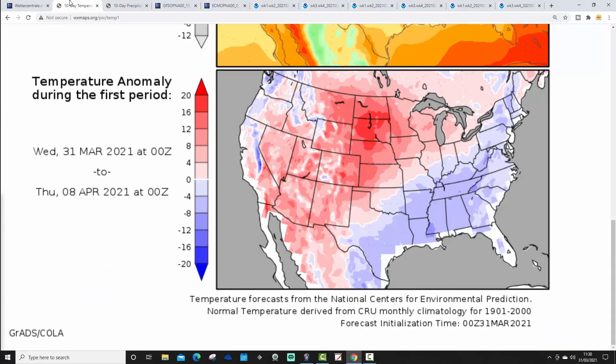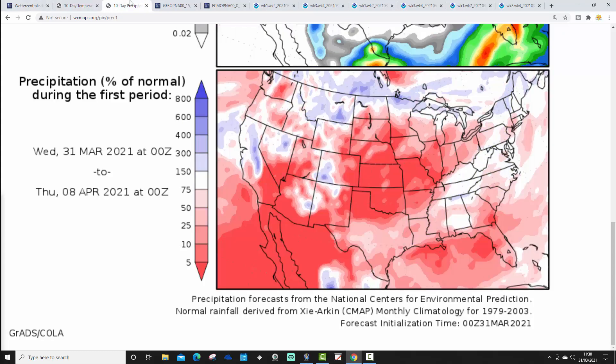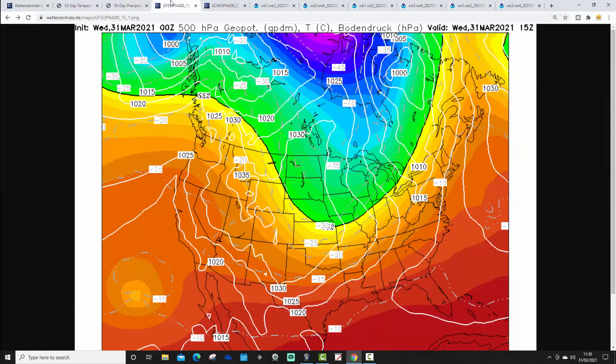Looking at temperature anomalies from the 31st of March to the 8th of April: warmer than average for many northern and western states, although the west coast itself looks a little bit cooler. Generally it's warmer in the west and colder in the east and southeast. Precipitation varies from state to state, but overall drier than average through many parts of America in the coming days.